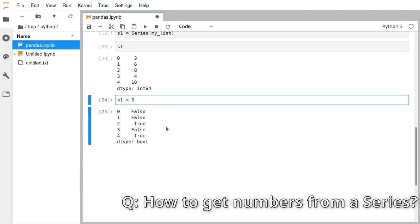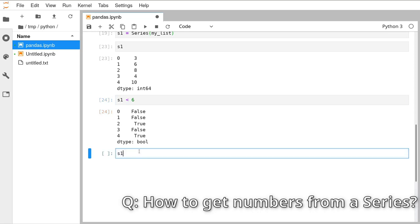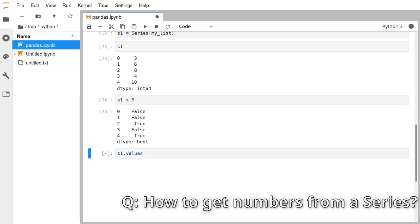Jeanne asks: how do you get just the numbers from the Series? You can get that by writing .values — that gives you back the array with just the values out of there.